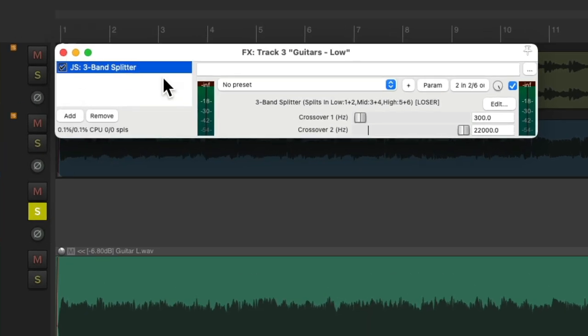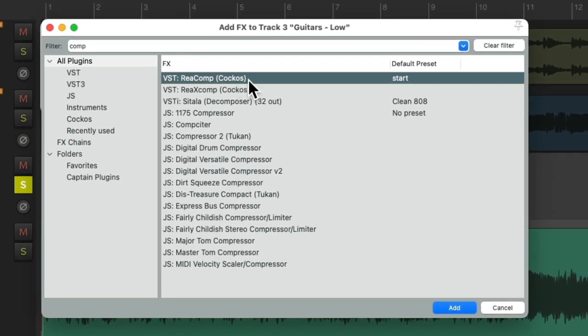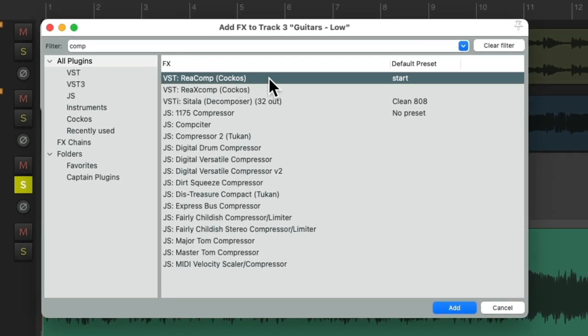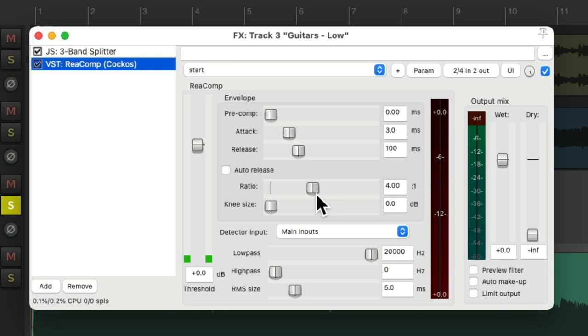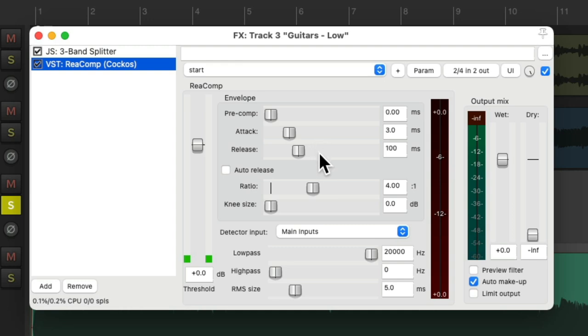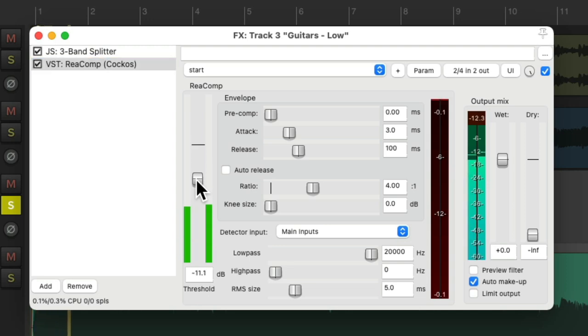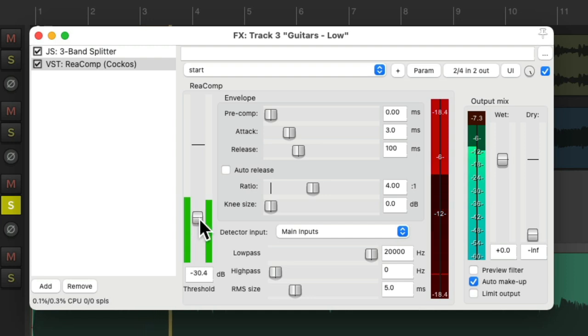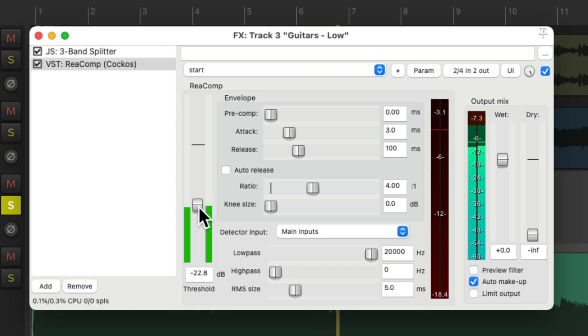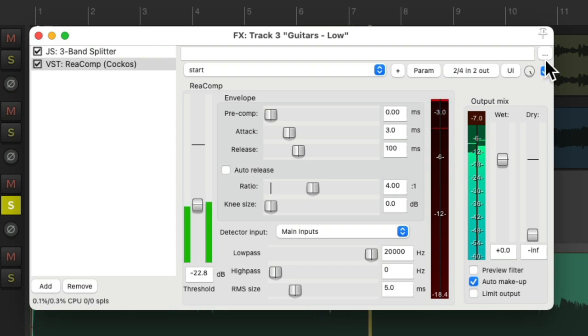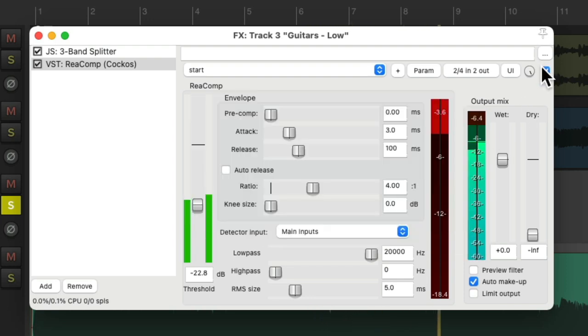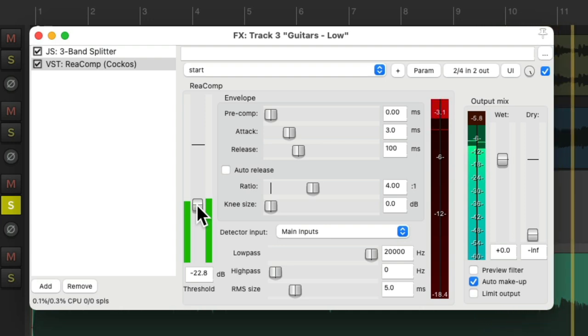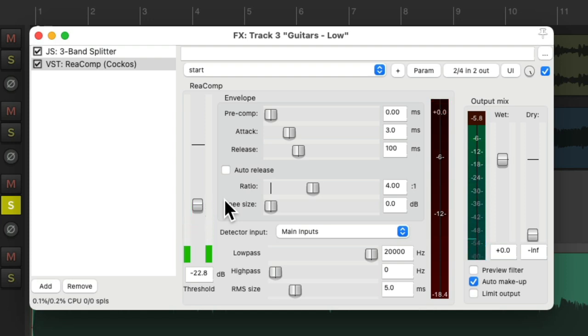And let's compress this track. I'm going to choose the ReaComp compressor. We'll use four to one, turn on auto makeup gain, and use the default attack and release times. And we can adjust it to control the low end of our guitars. Right about there feels good. It just controls the dynamics of just the low end of our guitars.